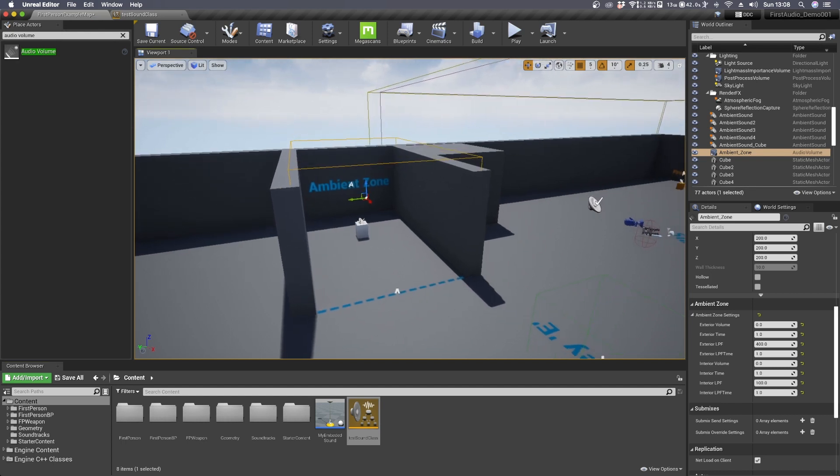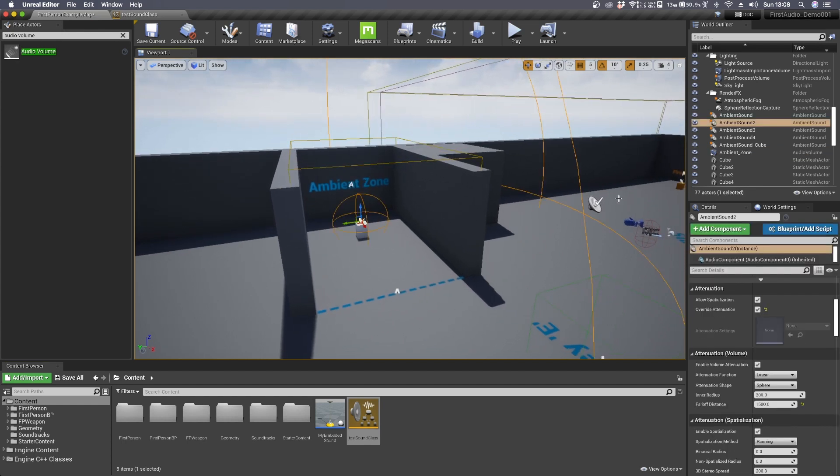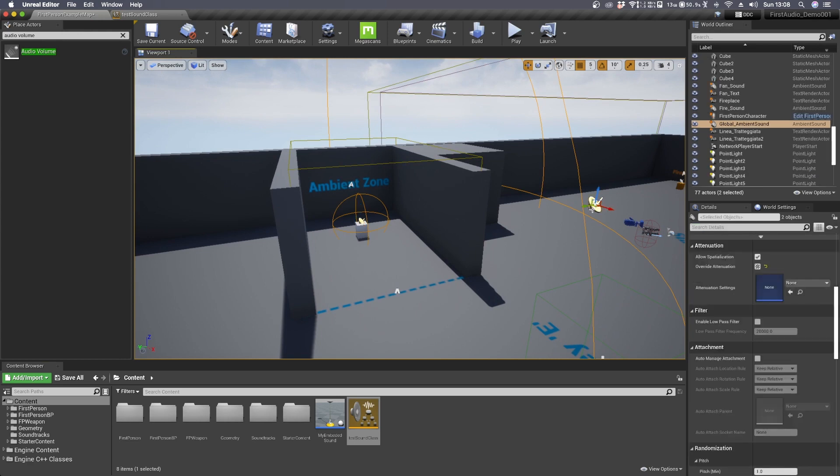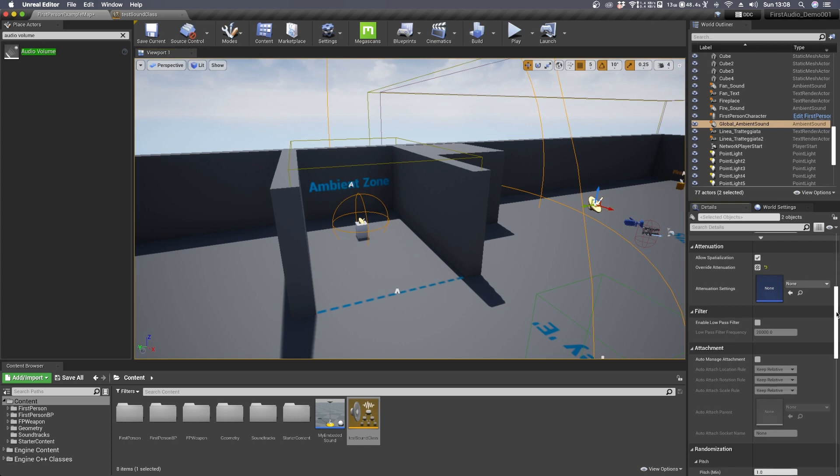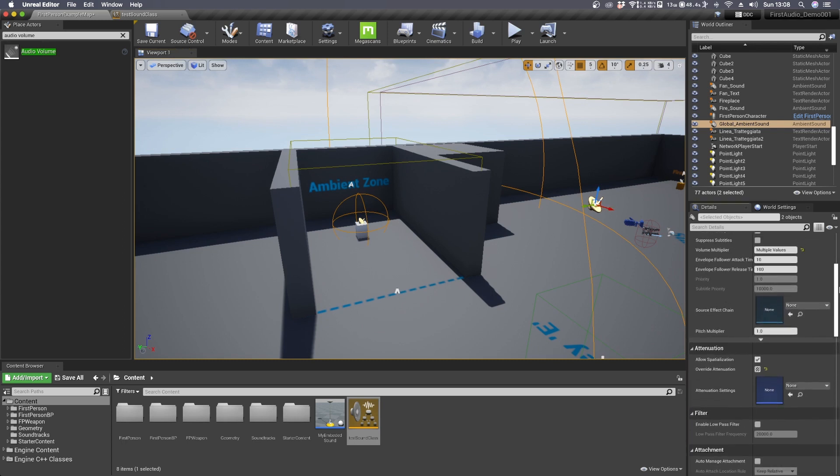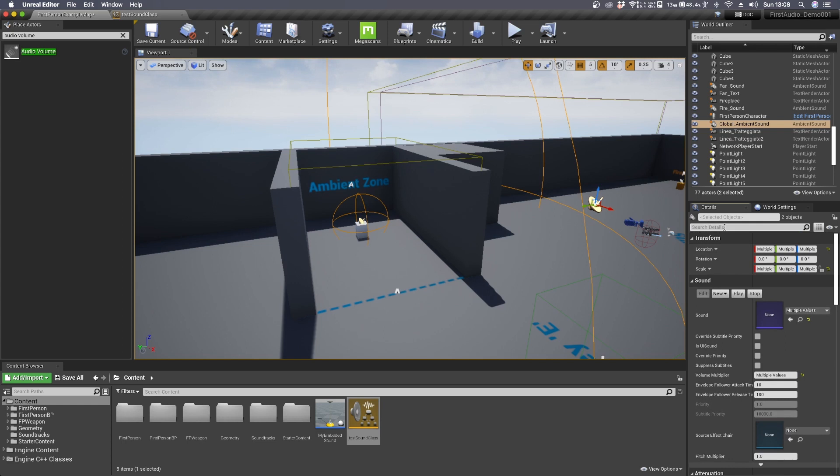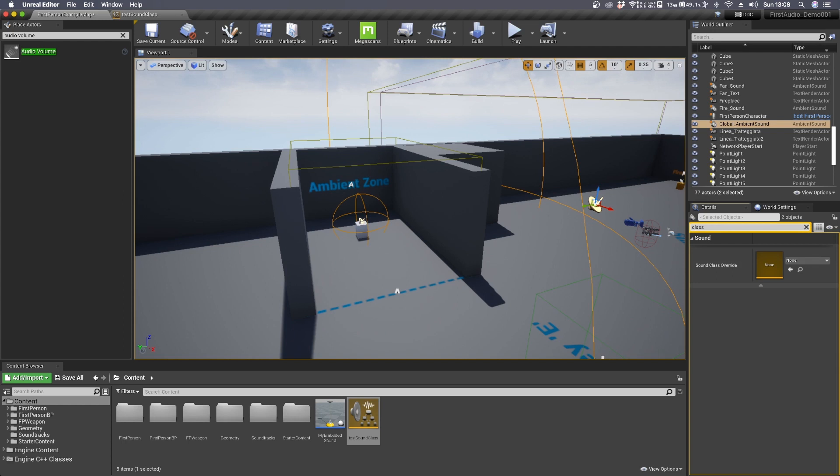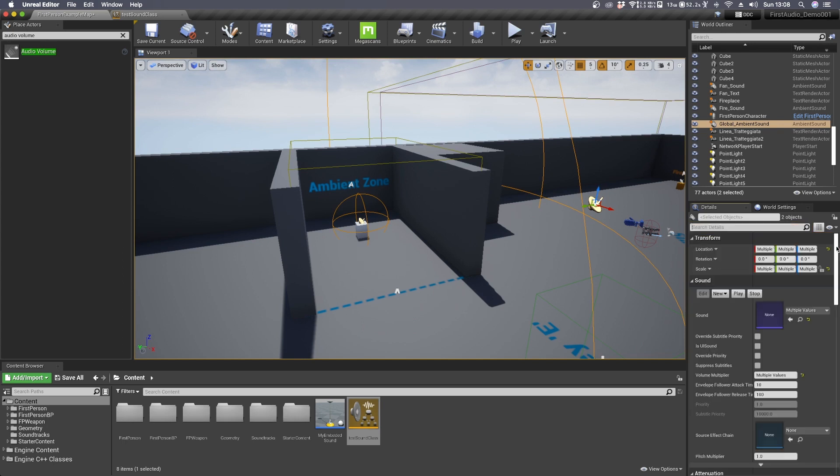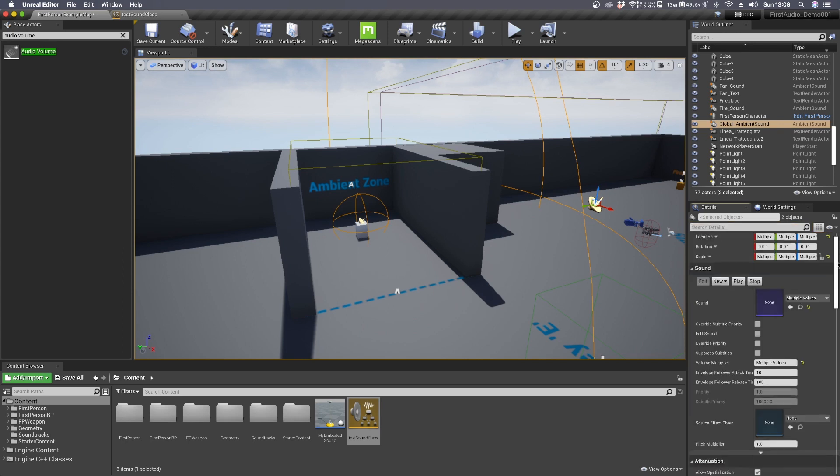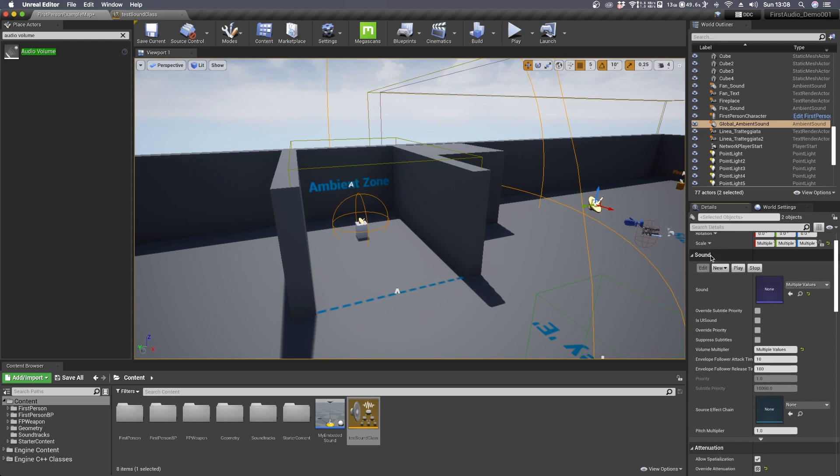Now we need to select the two ambient sounds, the interior and the exterior one, and we need to apply the new sound class to these two. So we can do it in two ways. The first one is to search in the search detail for class while still having your ambient sound selected and you'll find the sound class override, or you can search for it manually under sounds. At the very bottom you'll see this little arrow, click on it and you'll find it.